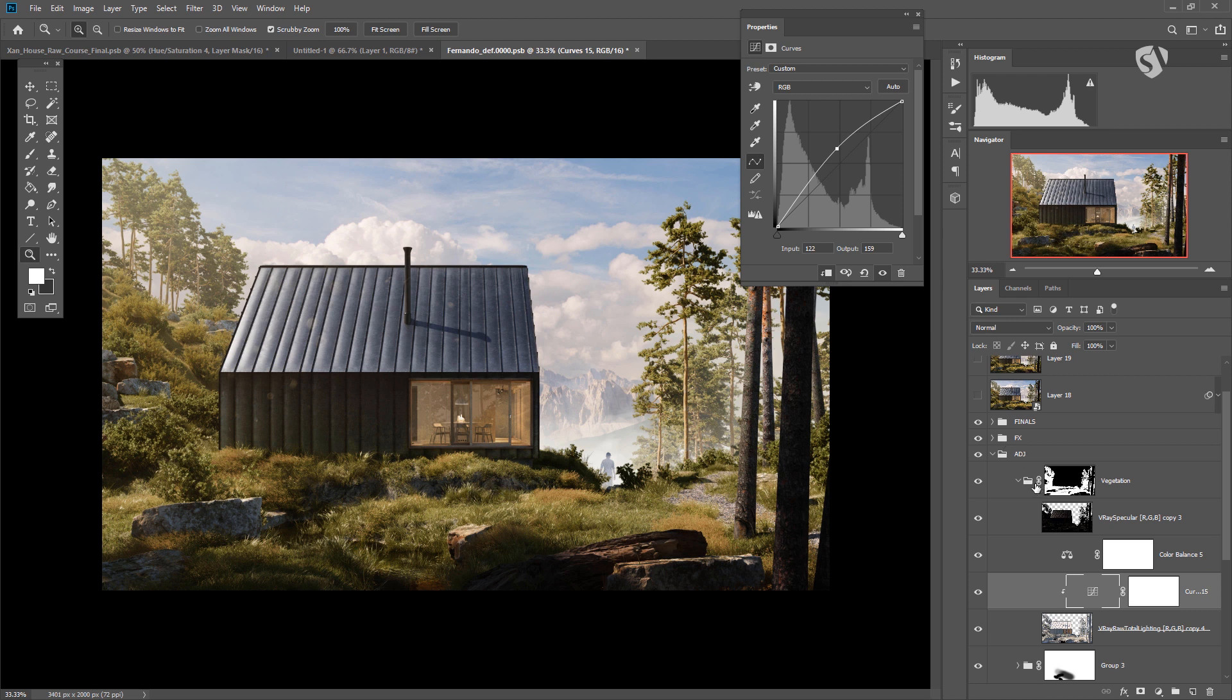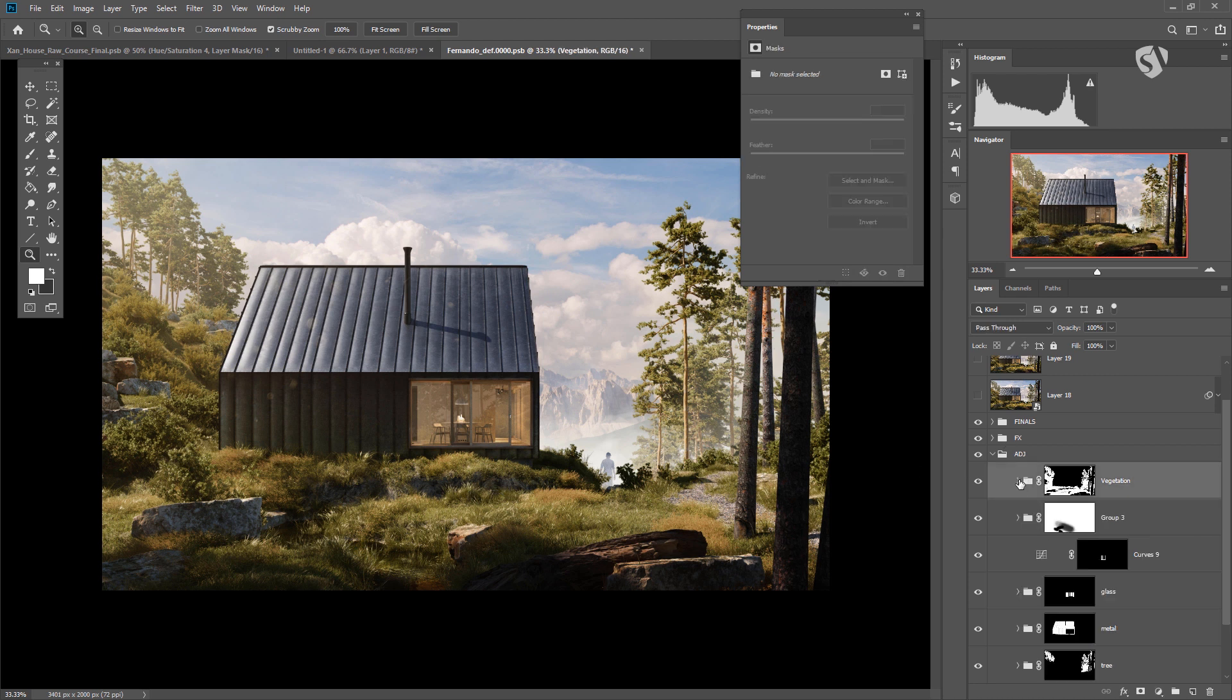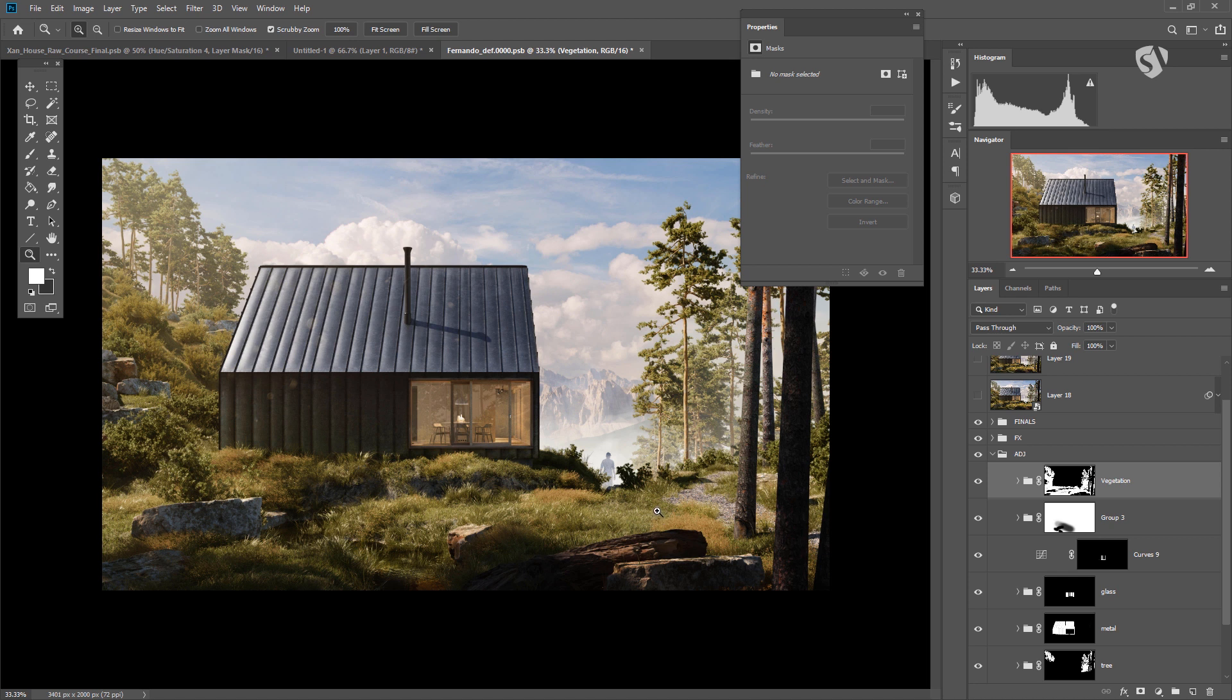Anyway, you will find this file in the lesson so you can download it and try yourself. So remember Raw Total Lighting or Raw Component Diffuse used with vegetation works amazingly and it gets you more 3D feel, more 3D look. I always use this trick. Try to not exaggerate. If you feel like it's too strong, try soft light instead of overlay and you will be happy.